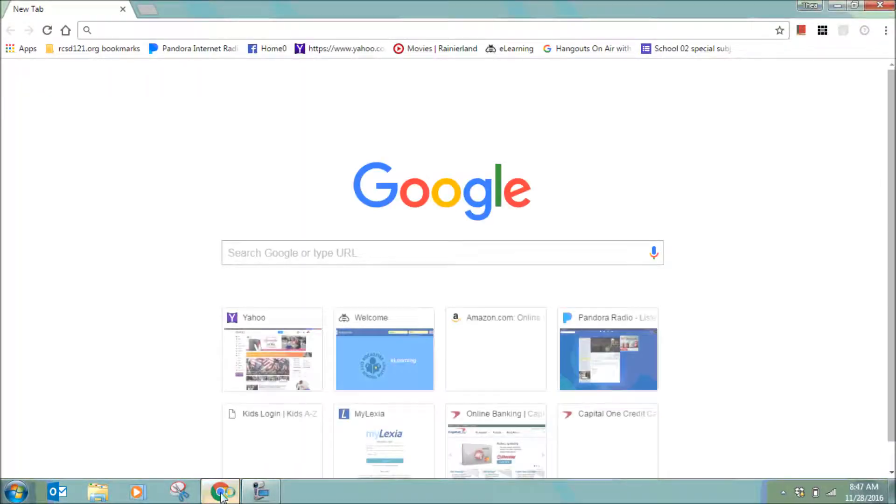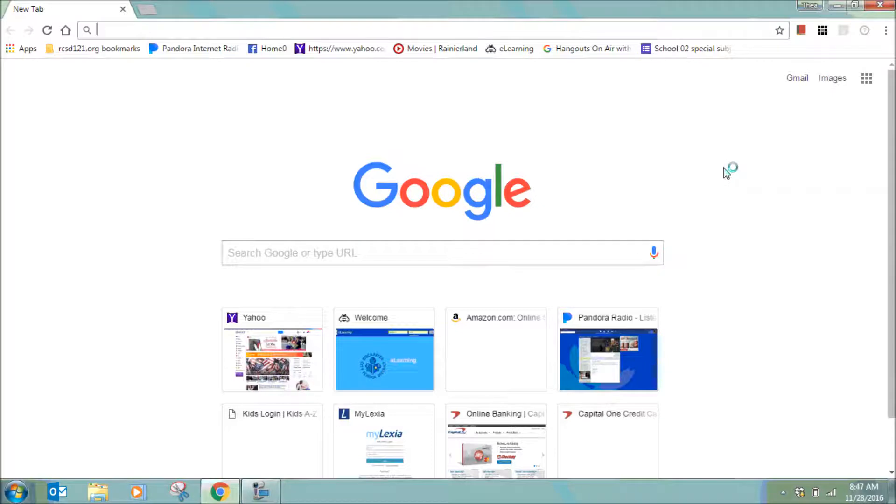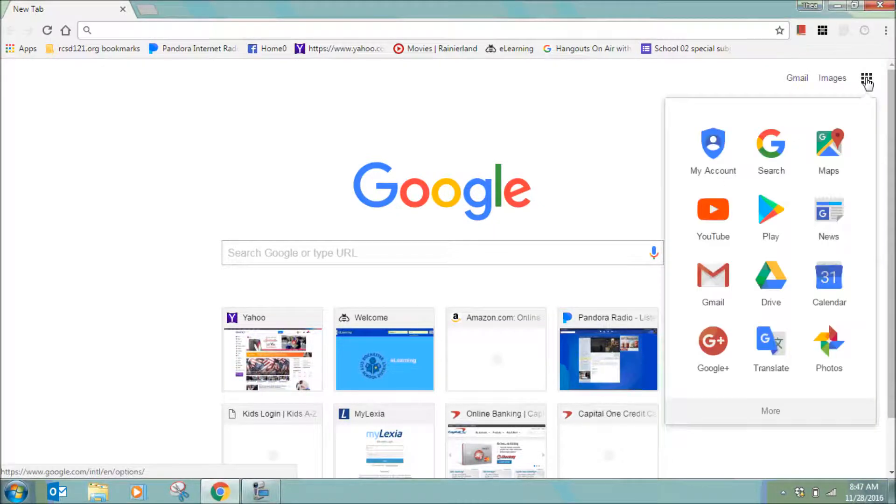This will open a Google search page. In the top right corner, click on the Launch Your Grid and select Drive.